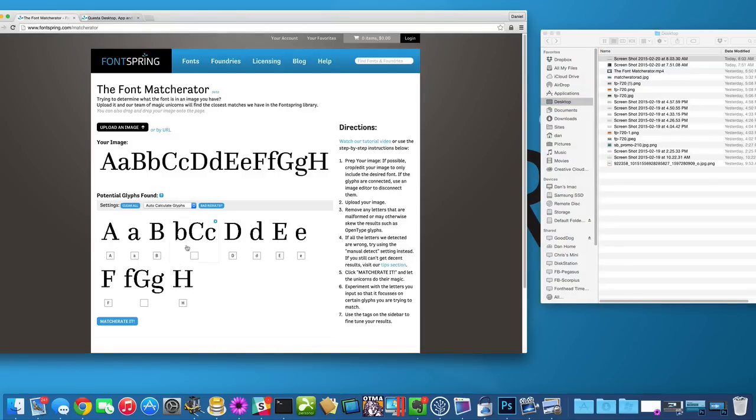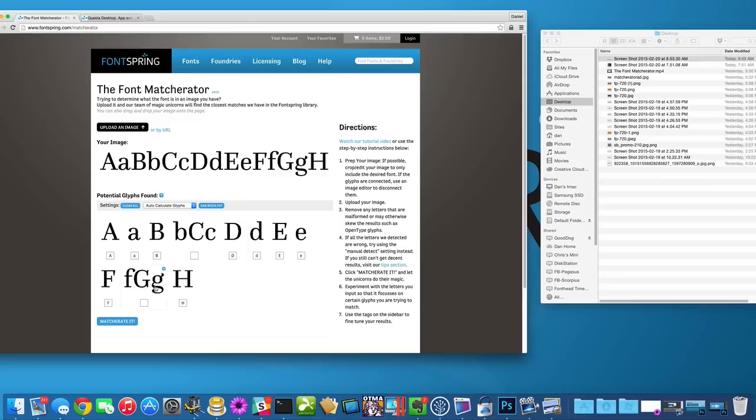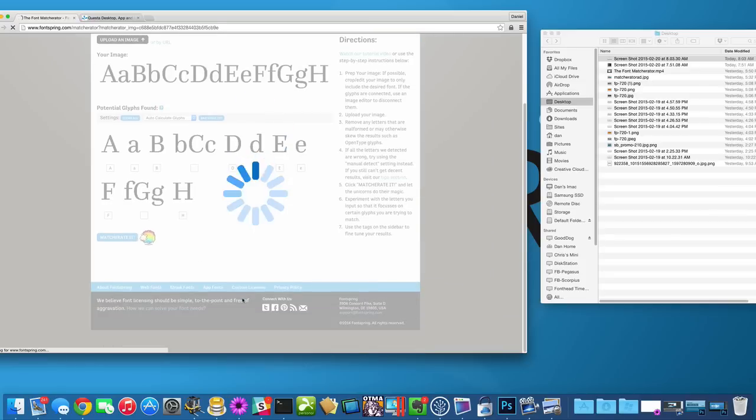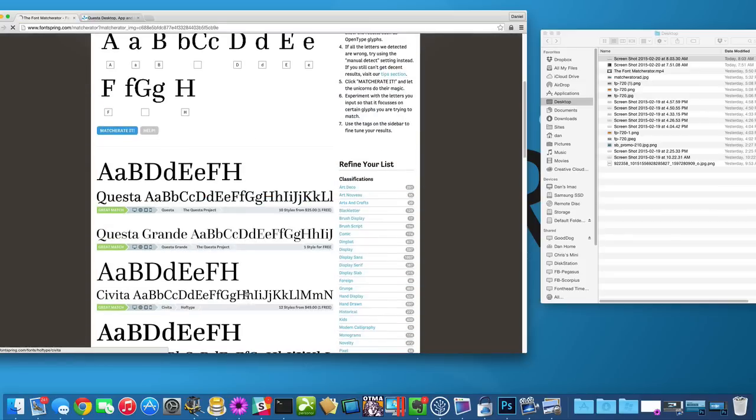Now it's real important, in this case, this is wrong. So we want to leave this blank because those will mess up the results. Likewise with this group of letters. We only want to include the letters that are well formed and that would match well. So that's the Matcherator at its finest, as simple as that.